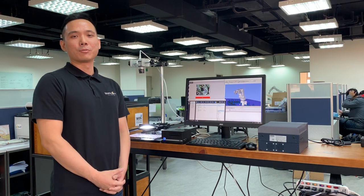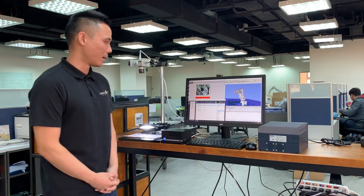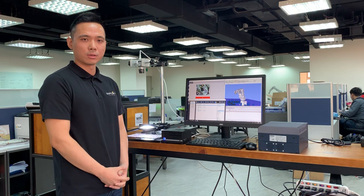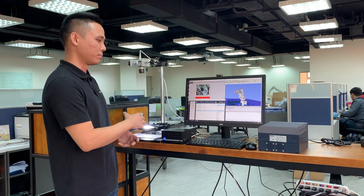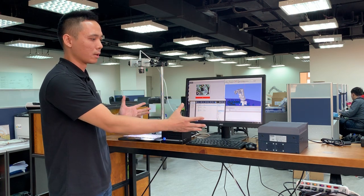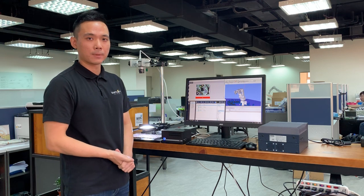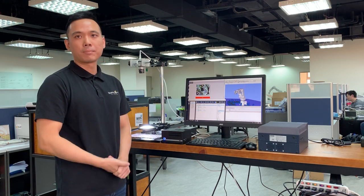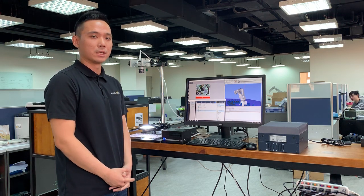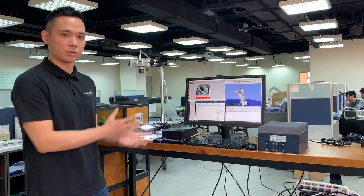Hello everyone, this is SmartSoft. Today we're going to be describing this whole distributed AI defect inspection setup. By cooperating with Advent Tech and NVIDIA, we are able to design such a system.